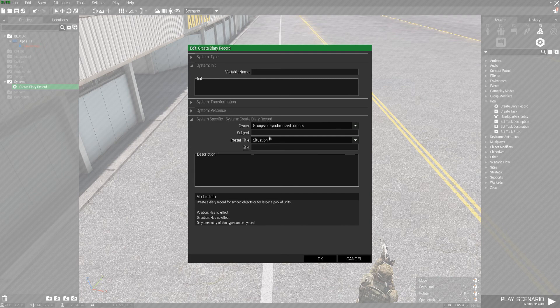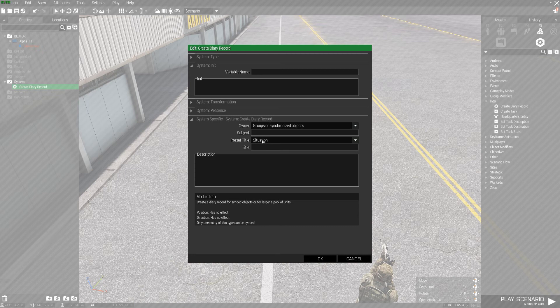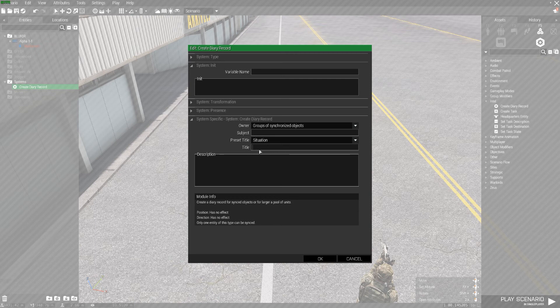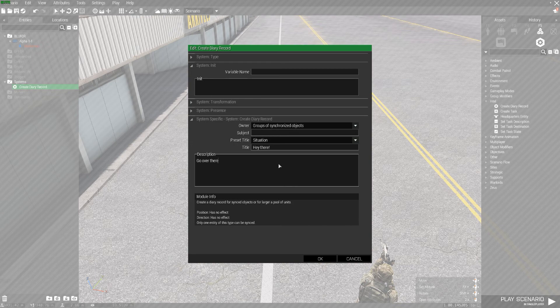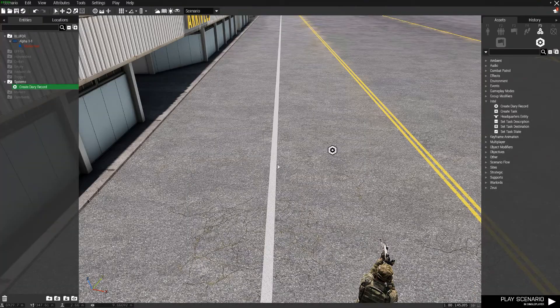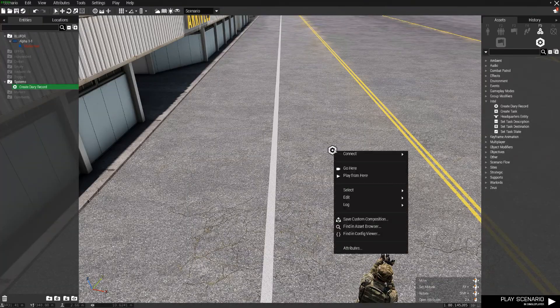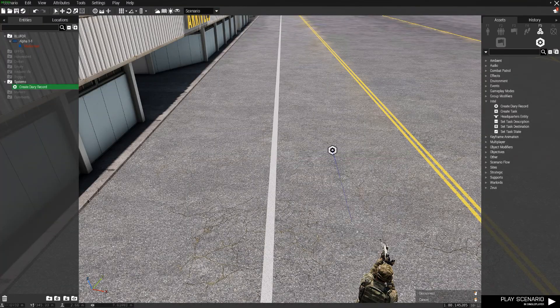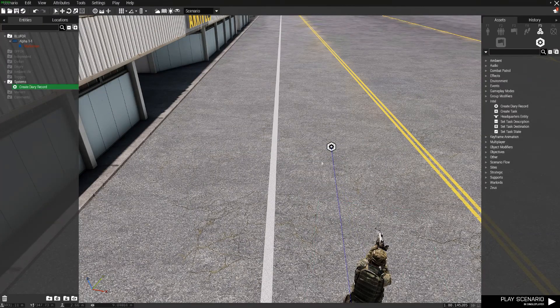These are basically the briefing notes that will be available to the player selected in the mission. So what we can do is basically just add some sort of title. Hey there. And in the description go over there. Then we can just sync it up to the dude right there.